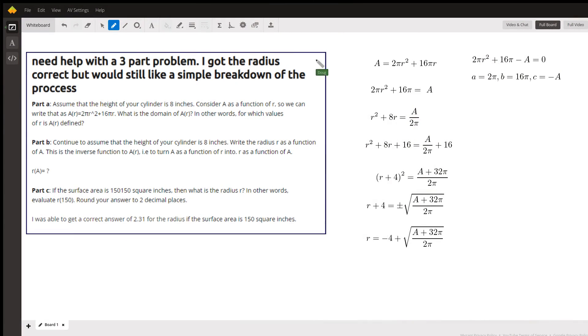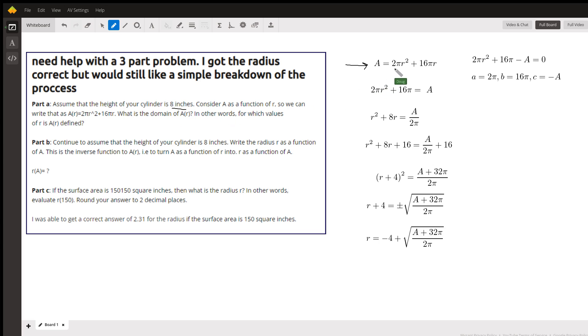Hey, essentially you've got this formula: surface area for a cylinder with a height of eight inches can be calculated by taking 2πr² plus 2πr times the height, which gives us 2πr² + 16πr. You're asked to solve for r.